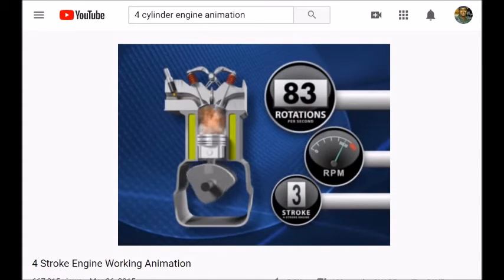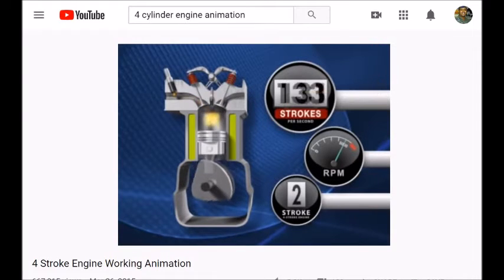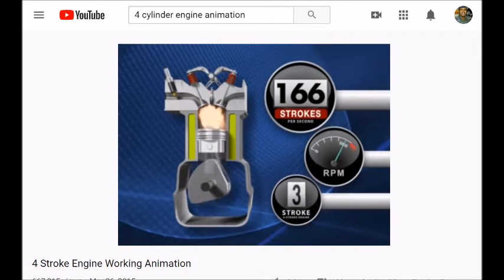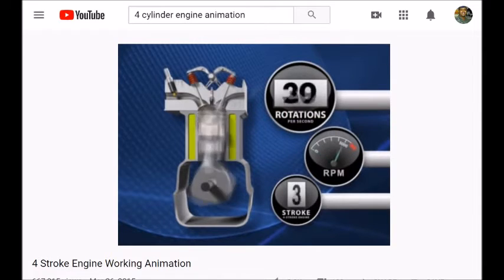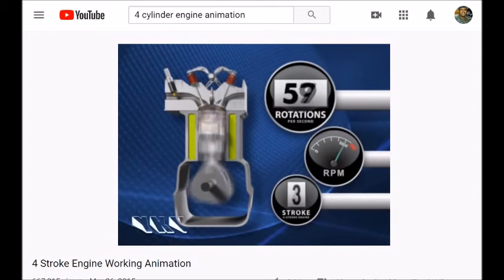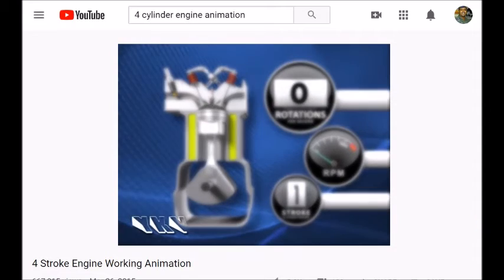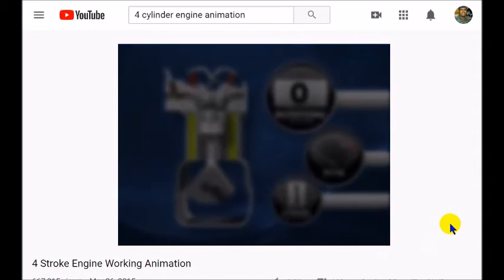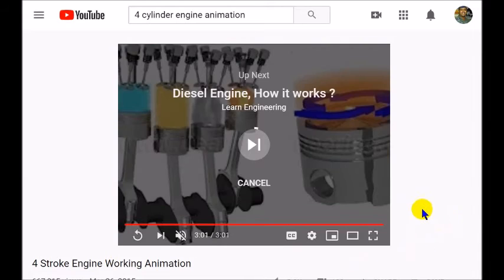This is the part I love about this animation — you can see how fast it actually happens. That's probably how it's actually happening when you're at full power, and it's perfectly timed because those spark plugs have to light off at top dead center. That was again from Yash Verma — shout out to Yash for making that awesome animation.